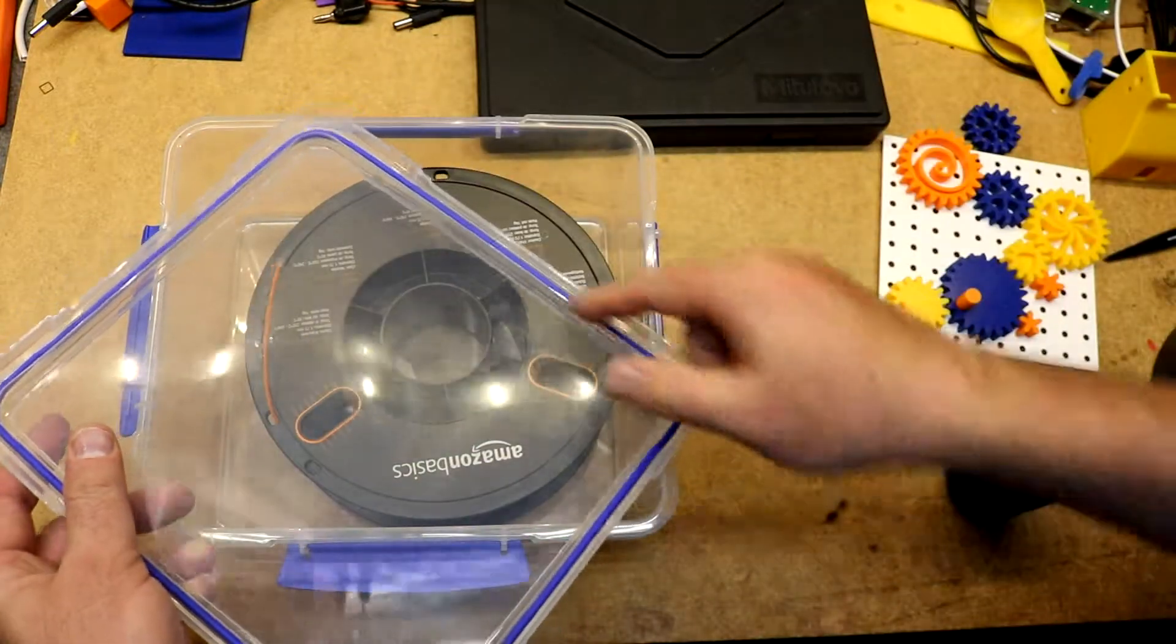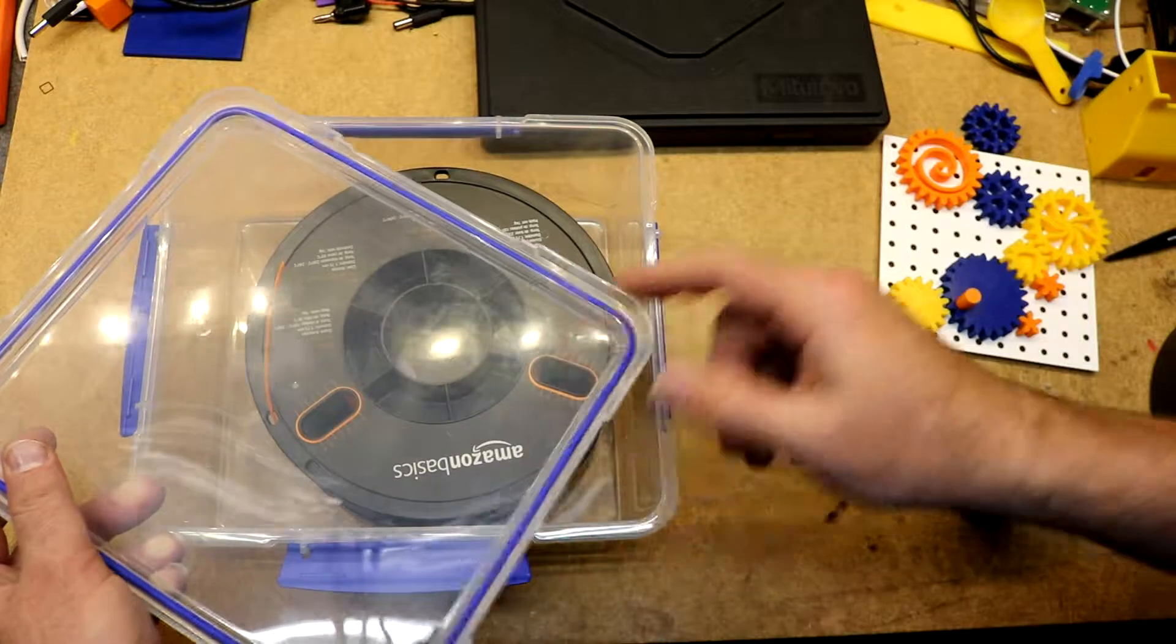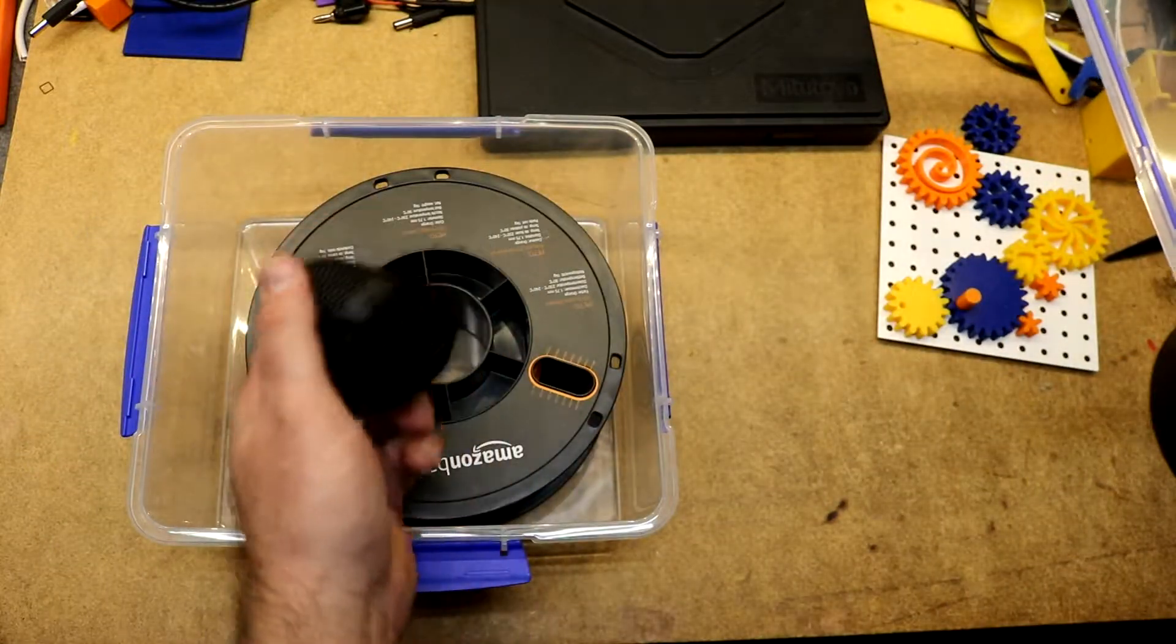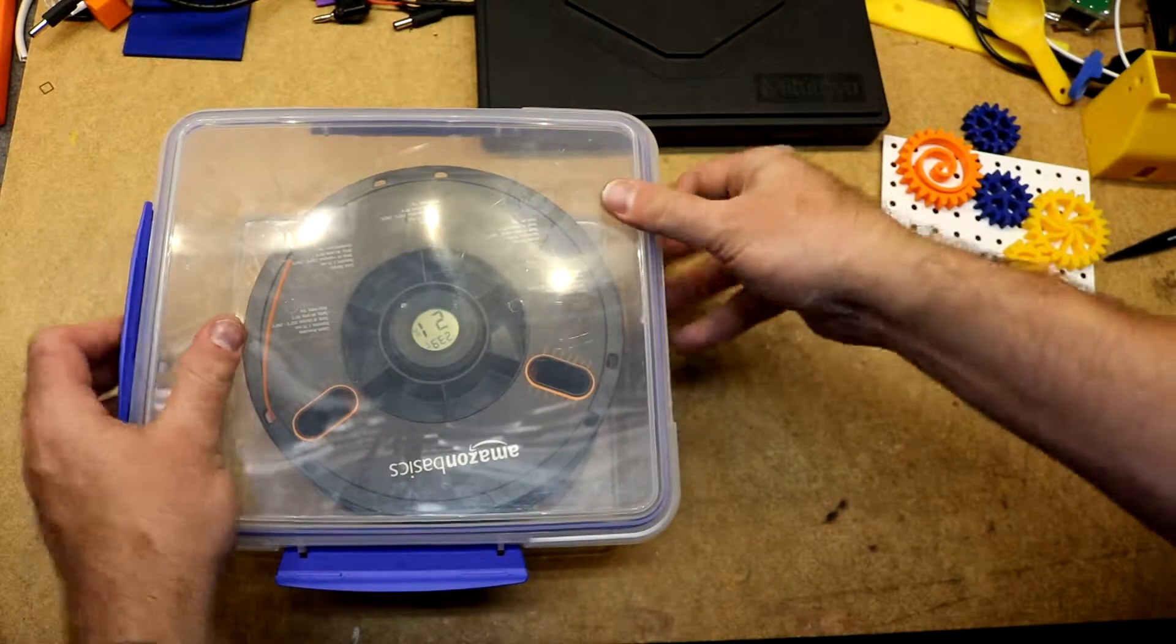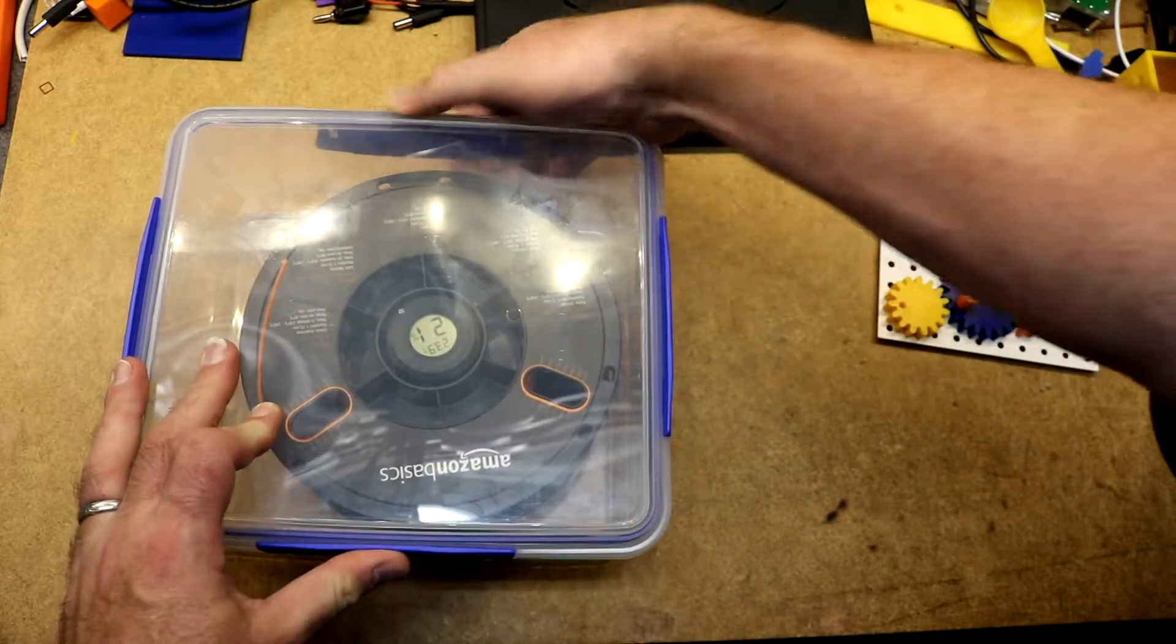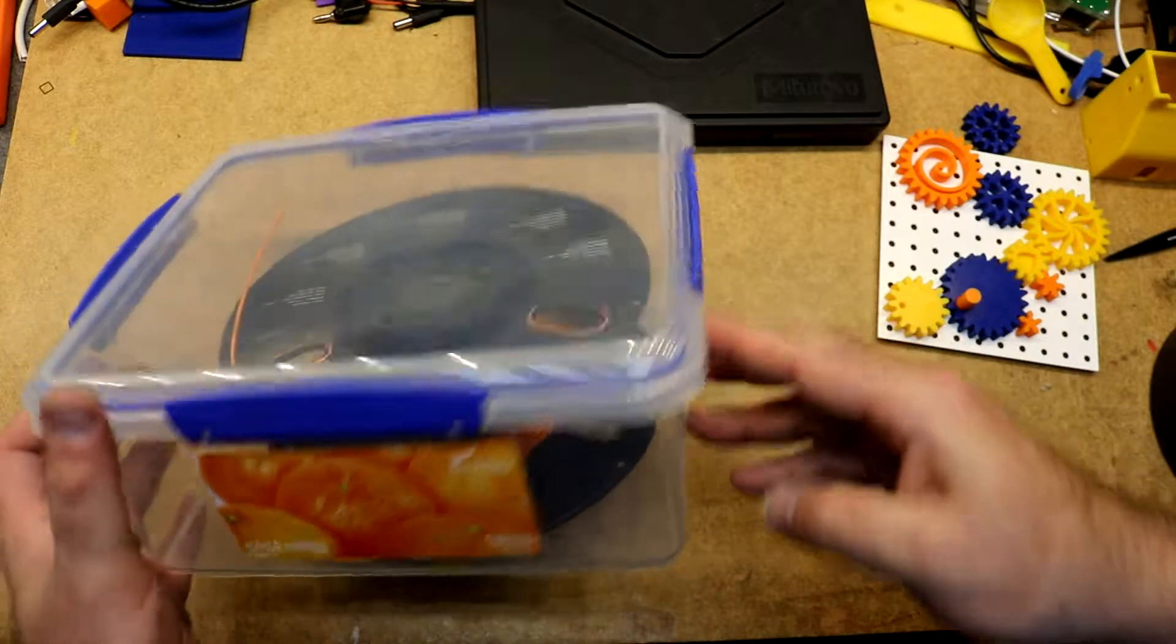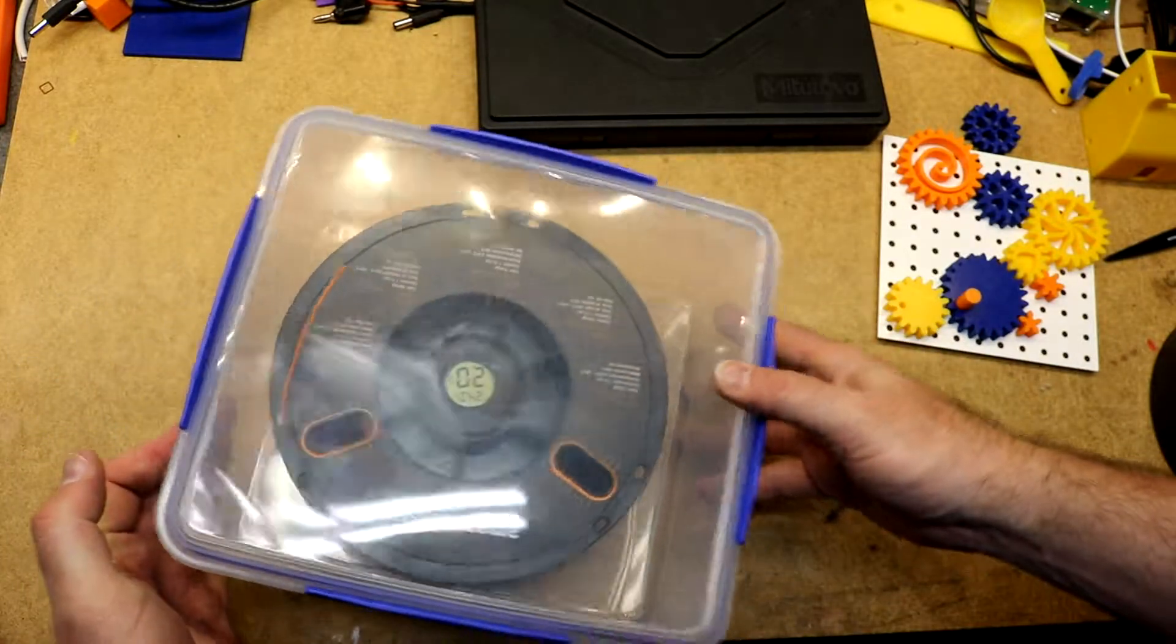It includes a gasket around the top to seal it and then you just take your silica holder, drop it in the middle, close it up and it fits one spool of filament pretty well.